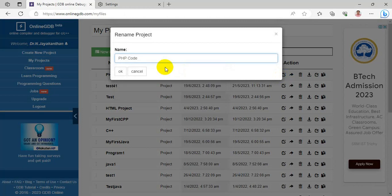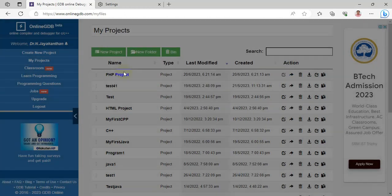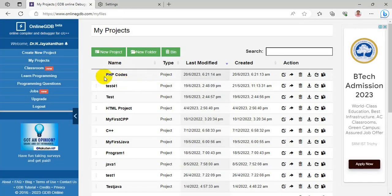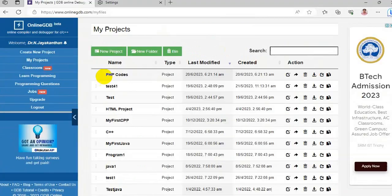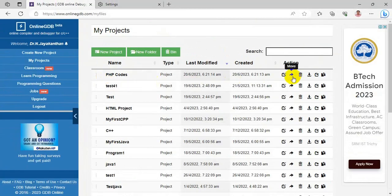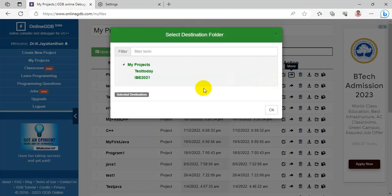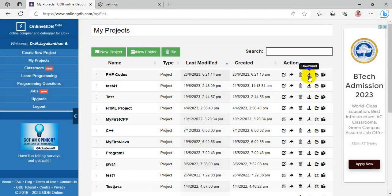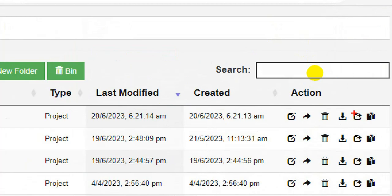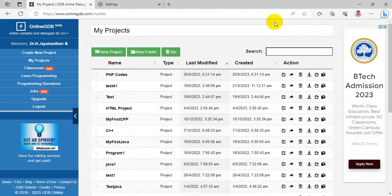The project is renamed from 'PHP Project' to 'PHP Codes'. To move a project to a directory folder, choose the Move option and select the target directory. To download the project, choose Download. To share the entire project with someone, choose the Share option — you can share it as a URL or as a path.